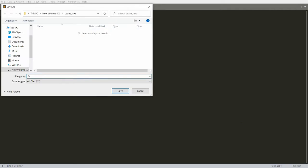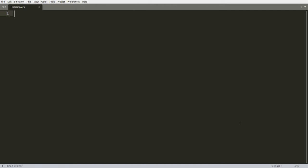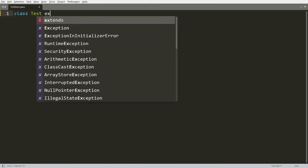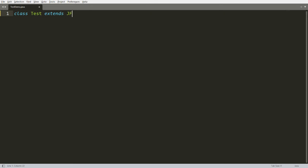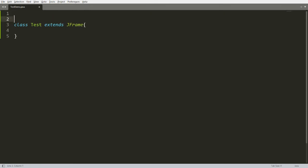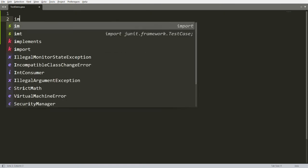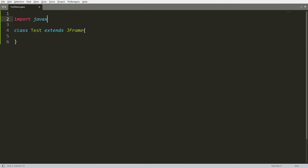Let me save this program as TasteDemo.java. I want to create one class called Taste which extends JFrame. To use the Swing package, we need to import javax.swing.* so we can access both JFrame and JColorChooser.